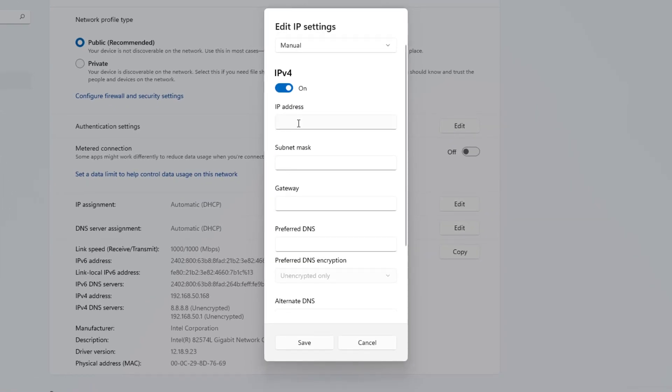Input the static IP address. Enter the subnet mask, default gateway, and DNS server that you recorded earlier. You can change the DNS server from Google, OpenDNS, or Cloudflare.